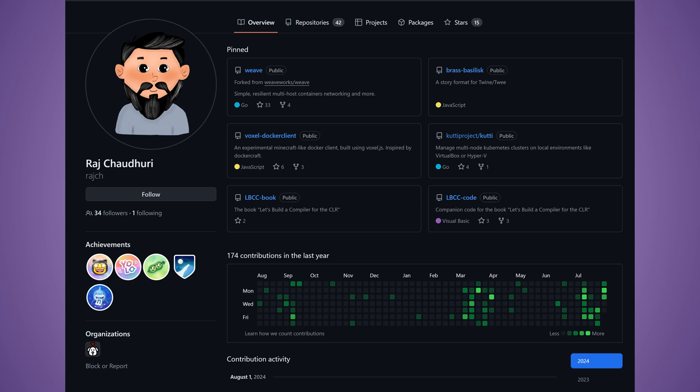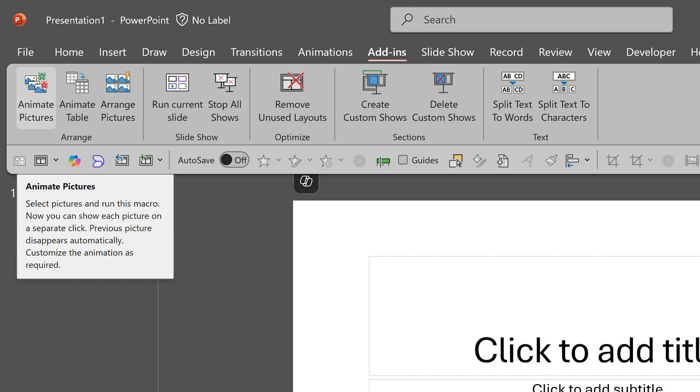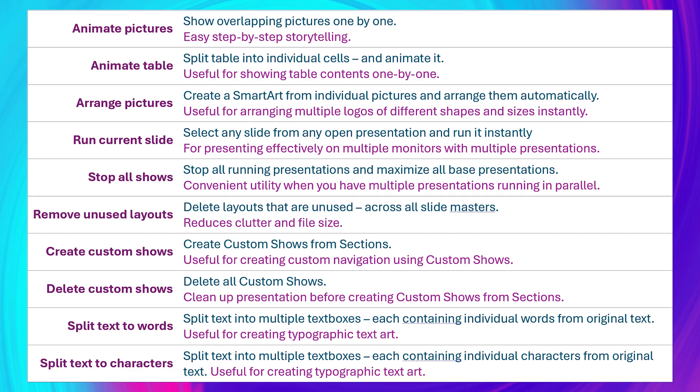My friend Raj has done all the programming. This video is about animate pictures and arrange pictures. We have separate videos for other macros as well. This is a quick description of what each macro does. If you want, you can pause and have a look.